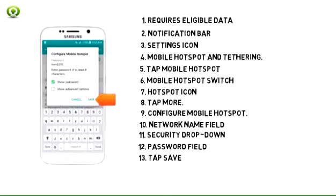13. Edit advanced options if desired, then tap save. Note: to show advanced options, tap show advanced options.